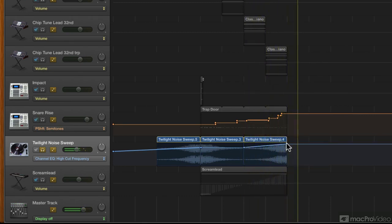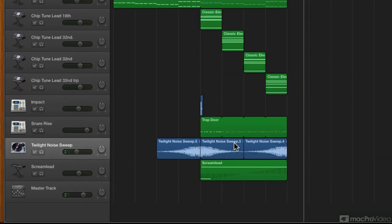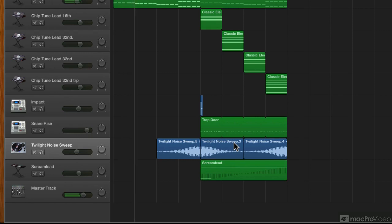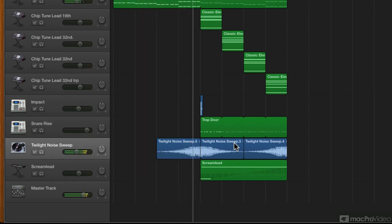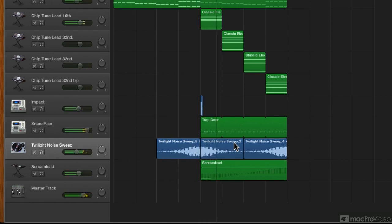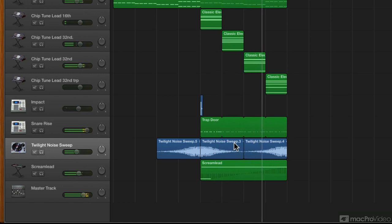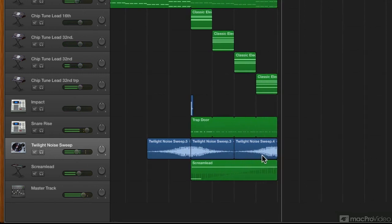Yes, I think that should work. Alright, so that's our intro section. Next, we'll move on to the main chorus slash drop of this tune.